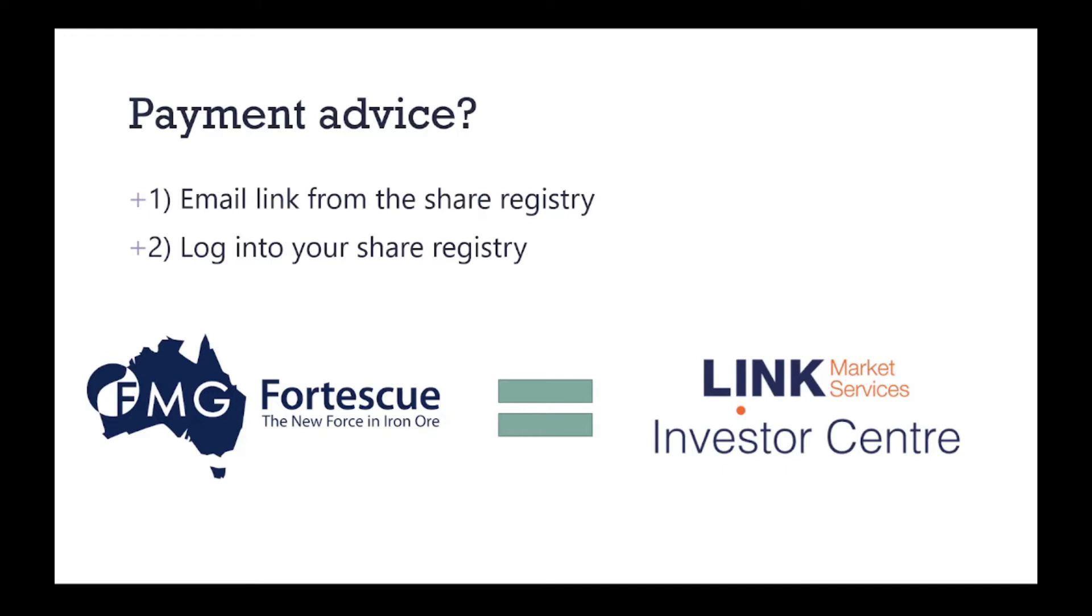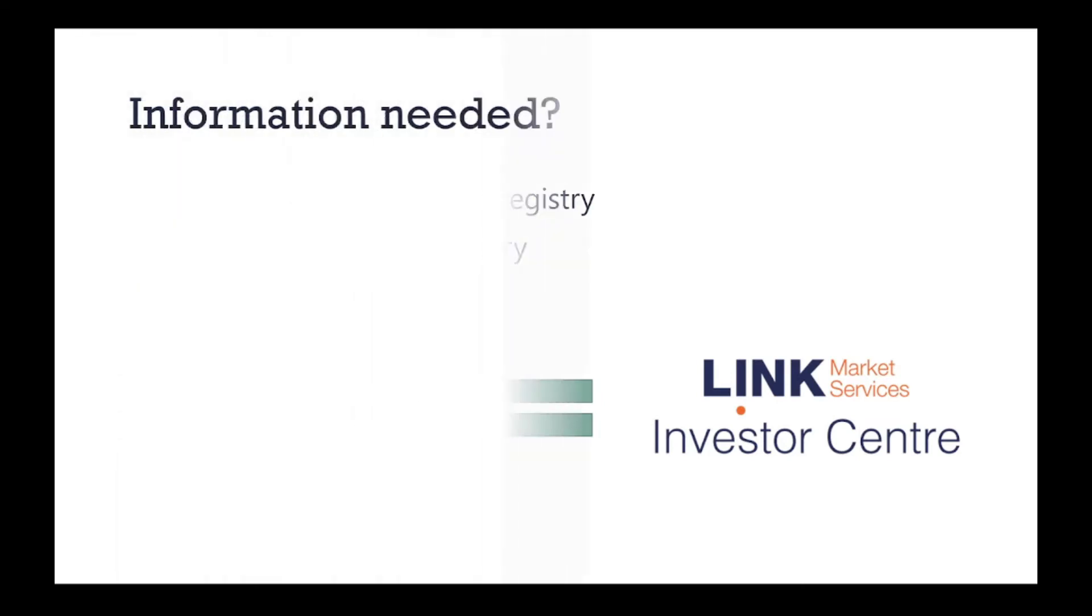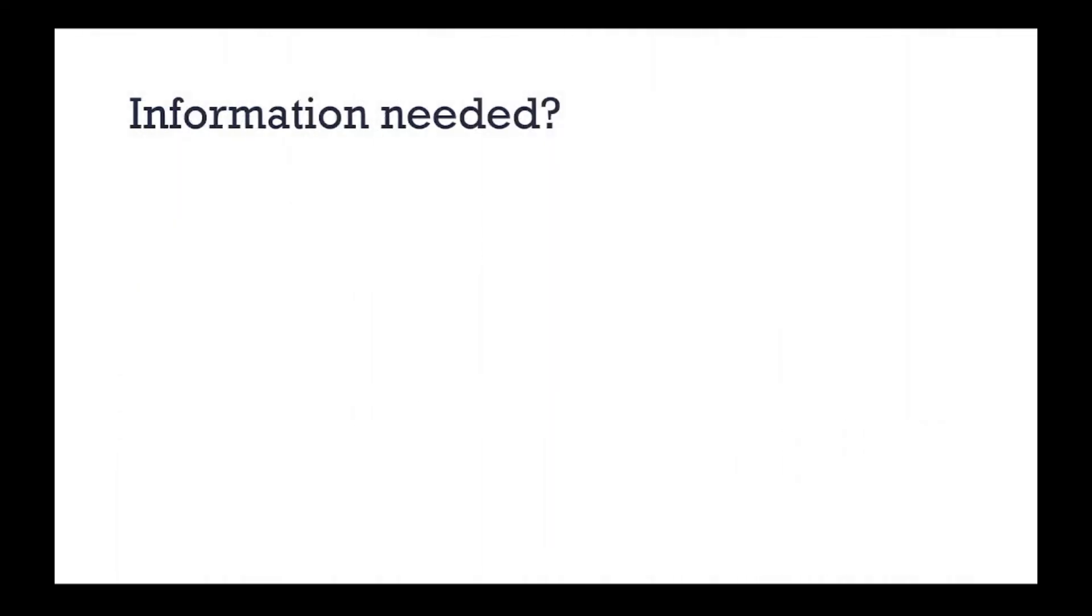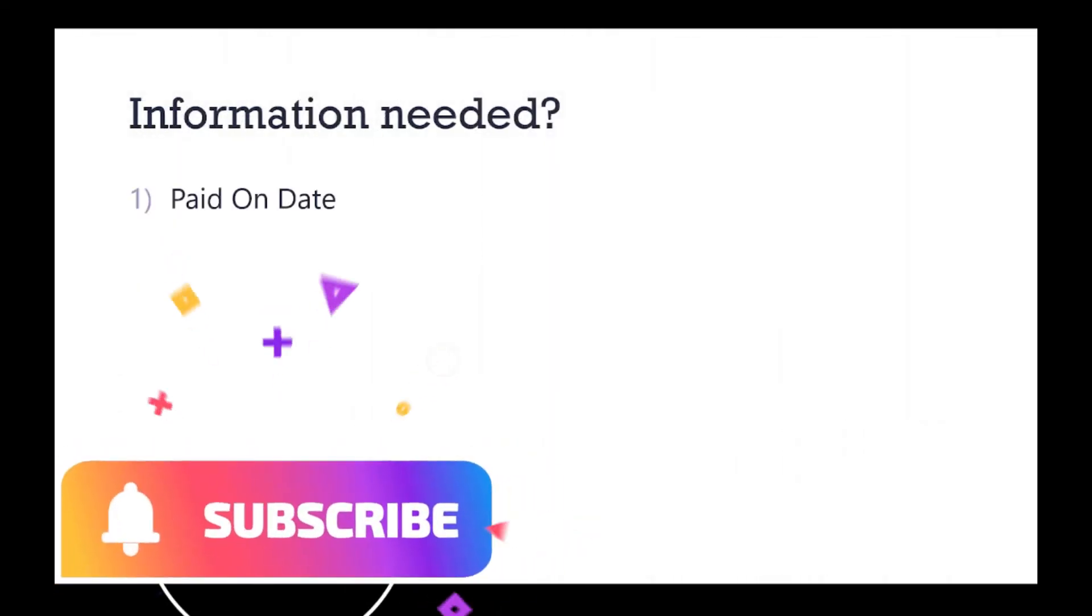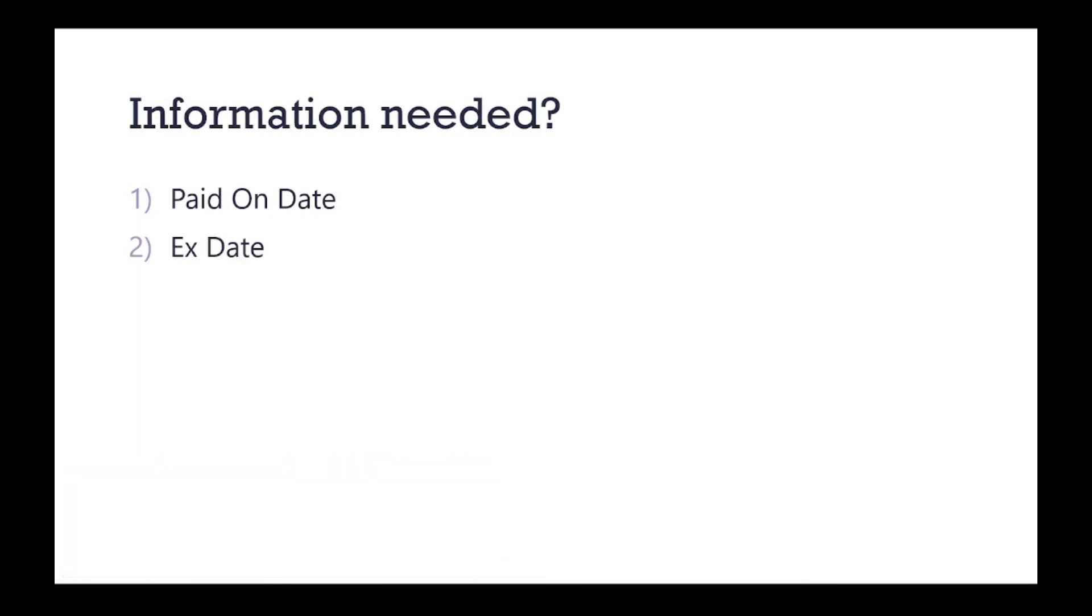Now let's check out what information we need from that payment advice. Basically the information you need from the payment advice is the paid date, the ex-dividend date, which is one day before the record date, the franked amount, and the tax file number withholding tax.